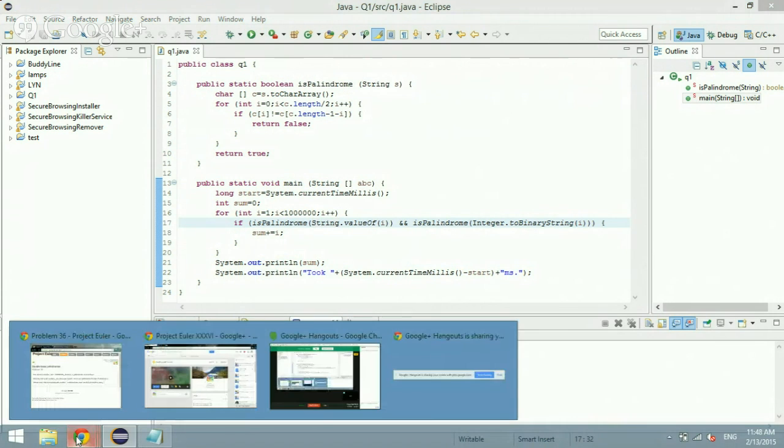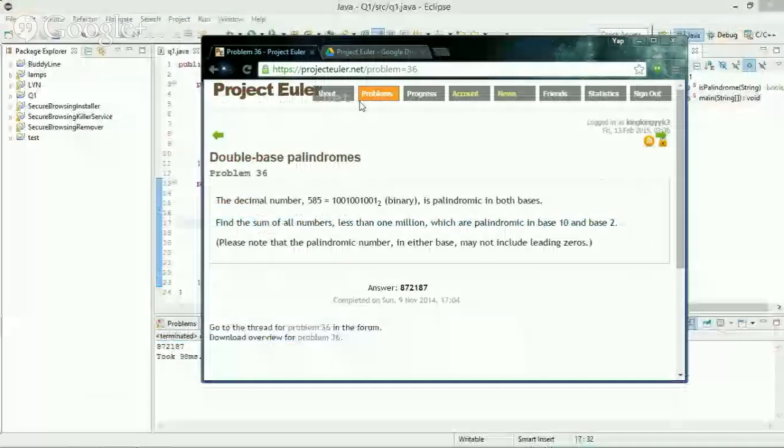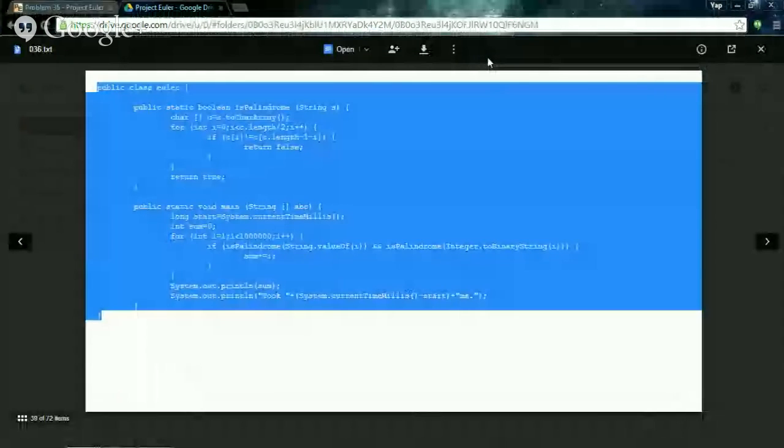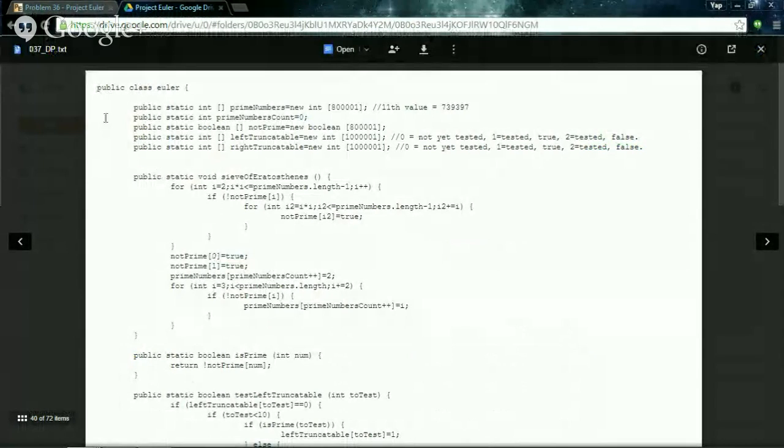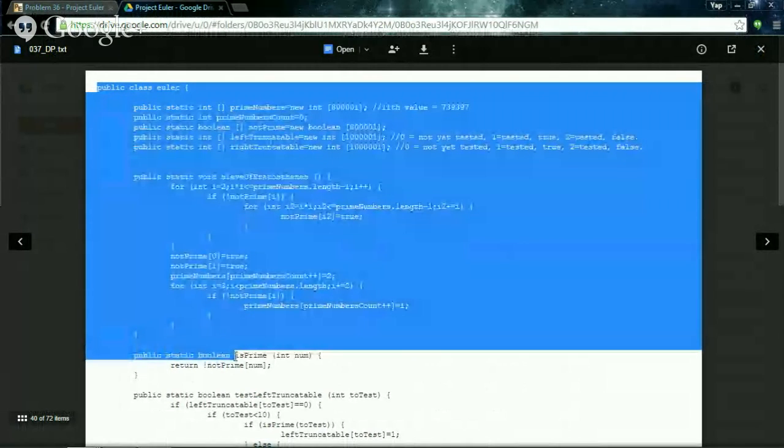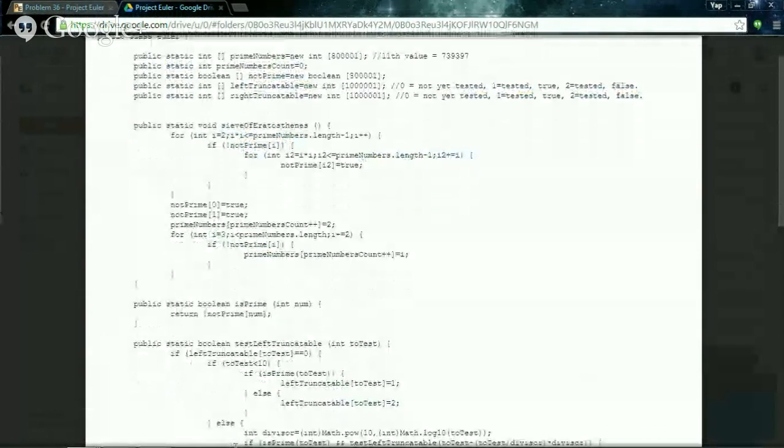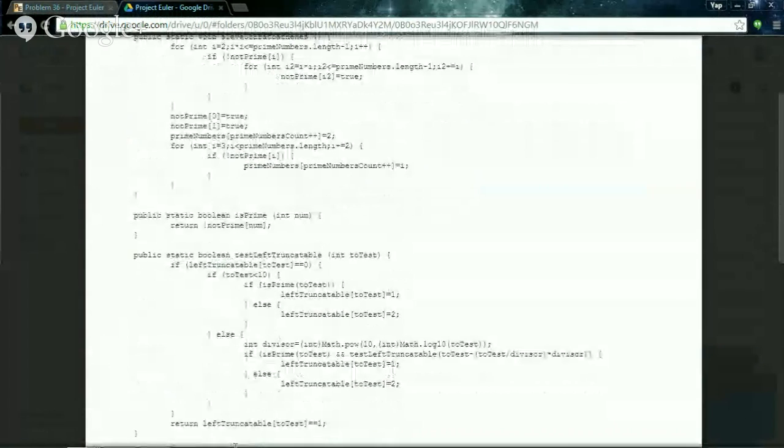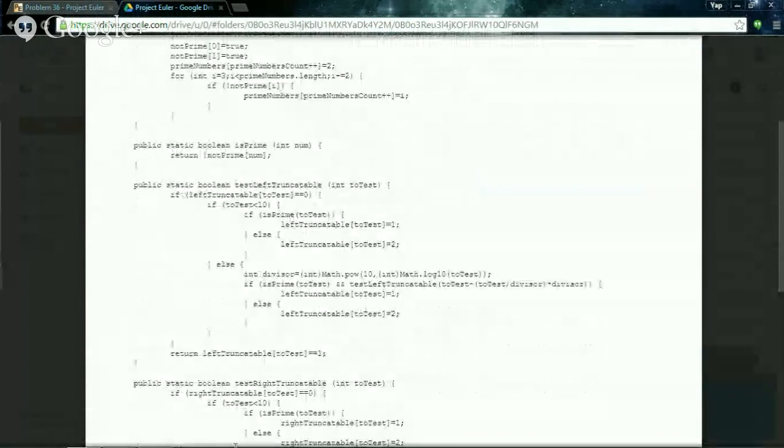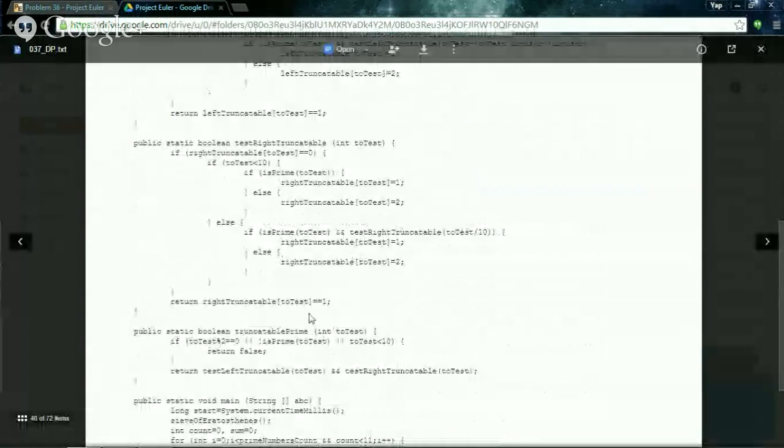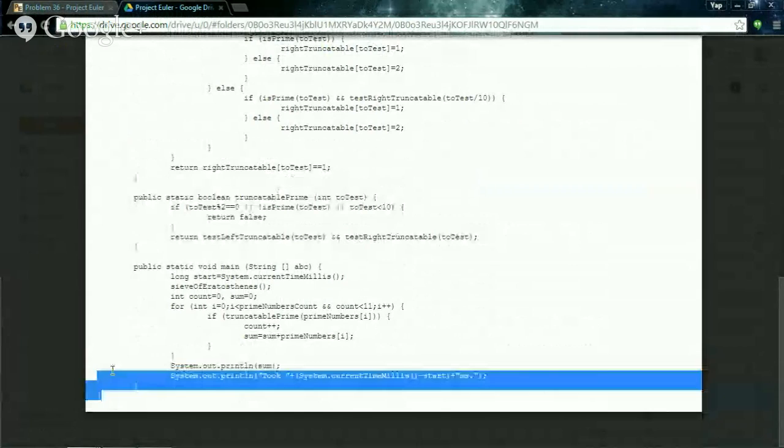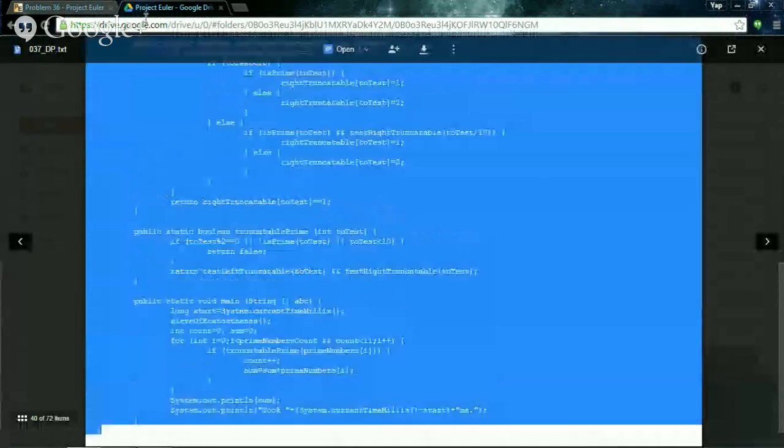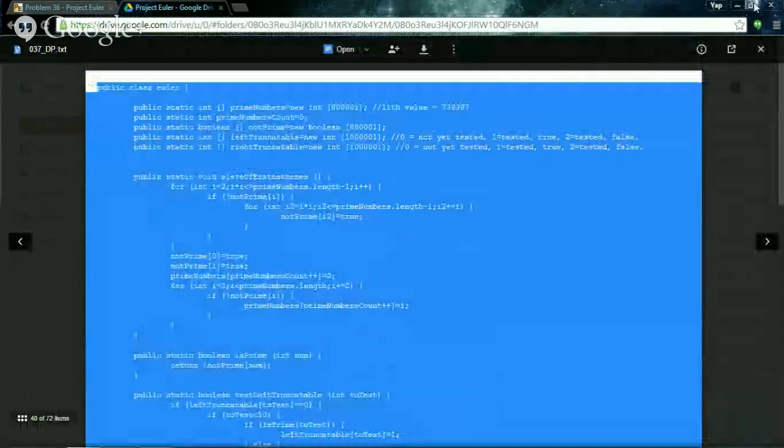This solution uses some kind of caching feature or you can call it dynamic programming. For palindromic numbers, you can add a number in front and behind to form another palindrome. From here you don't have to brute force from one to million - instead you create palindromes and test them for the solution.